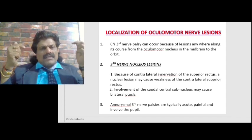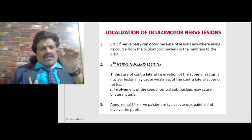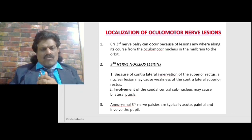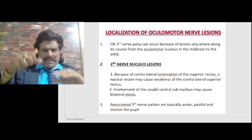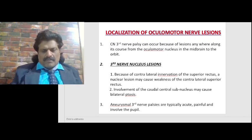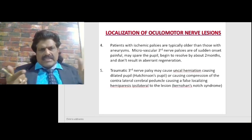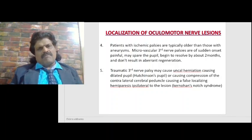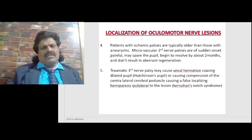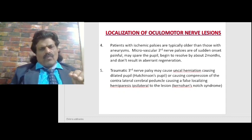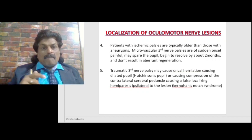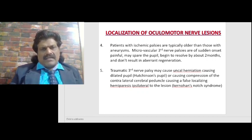Both levator palpebrae superioris muscles are supplied by a single central caudal subnucleus, so in a third nerve nuclear lesion there is contralateral superior rectus involvement and bilateral ptosis. Aneurysmal third nerve palsies are typically acute, painful, and involve the pupil. Patients with ischemic palsies are typically older than those with aneurysms because of diabetes and hypertension. Microvascular third nerve palsies are of sudden onset, painful, and may spare the pupil, but begin to resolve by about two months and do not result in aberrant re-innervation.